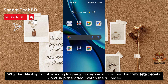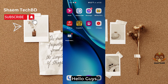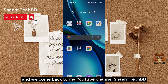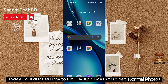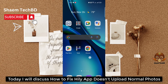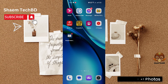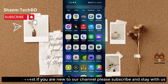Why the Hily app is not working properly — today we will discuss the complete details, so don't skip the video. Hello guys and welcome back to my YouTube channel Samtech BD. Today we will discuss how to fix the Hily app not uploading normal photos. If you're new to the channel, please subscribe and stay with us.